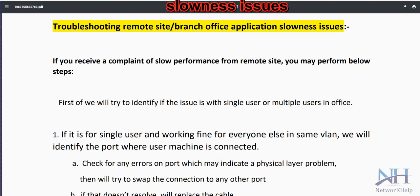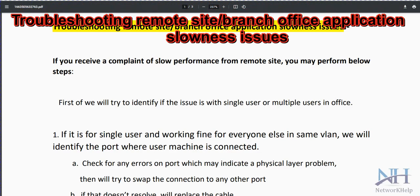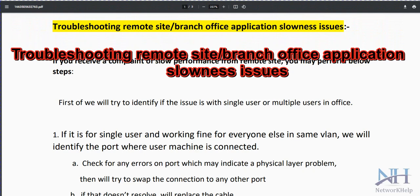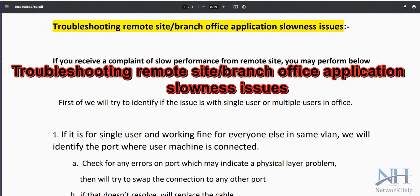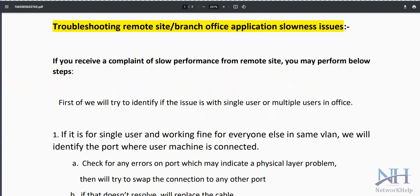Hello everyone. Today we will discuss the troubleshooting part for remote site and branch office applications. If you are working in an MNC, you receive tickets like users facing slowness, users unable to access applications, or intermediate issues where sometimes they are able to access and sometimes they are getting timeouts. We will discuss about performance issues received from remote sites.